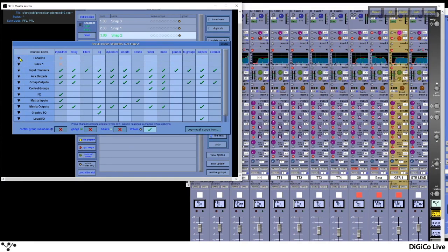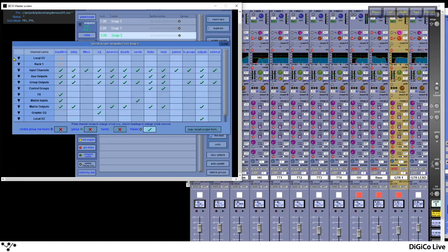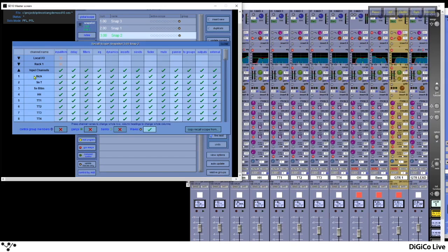In the Recall Scope, you have columns with parameter information and rows which are the channel types. For example, looking at the Input Trim column: across local IO and rack inputs, your local input trim options contain analog gain switches and phantom power. For input channels, Input Trim contains input roots, digital trim, phase, channel name, and tube settings. Aux groups, matrix outputs, and similar contain digital trim, phase, delays, bus name, and tube settings. Matrix inputs contain input roots, matrix input name, and tubes. Delay, filters, and EQ apply to all channel types with your delay filters, high pass/low pass filter recalls, and EQ recalls.